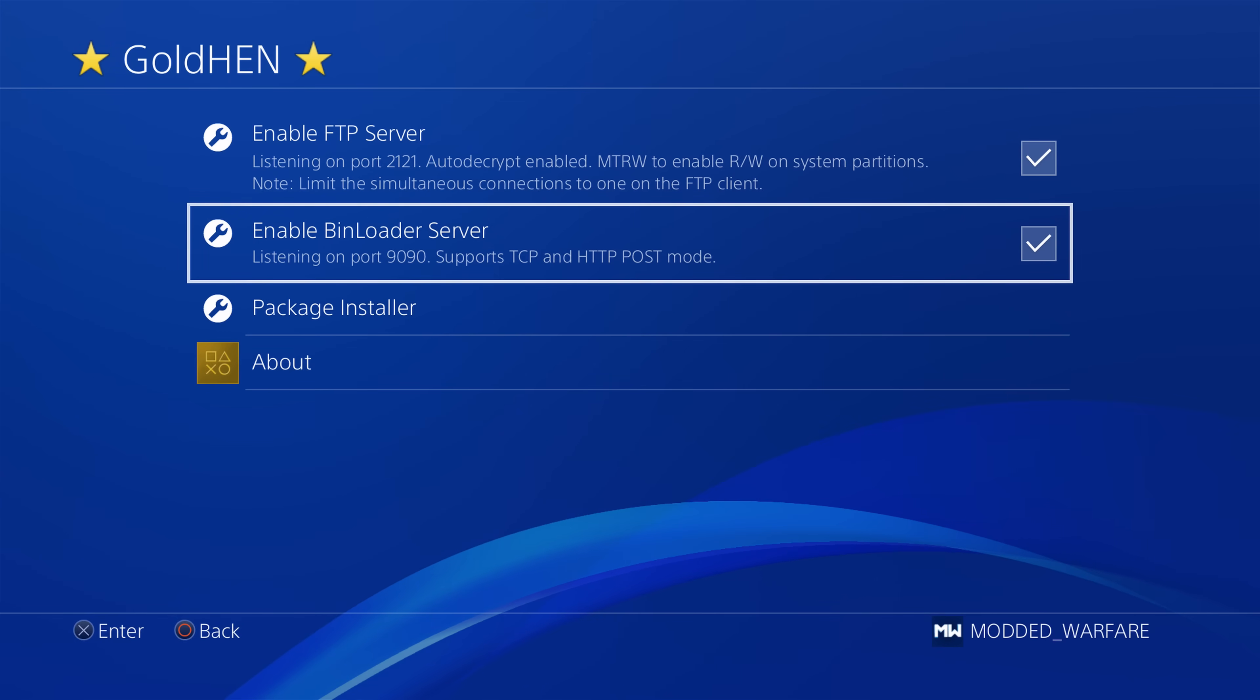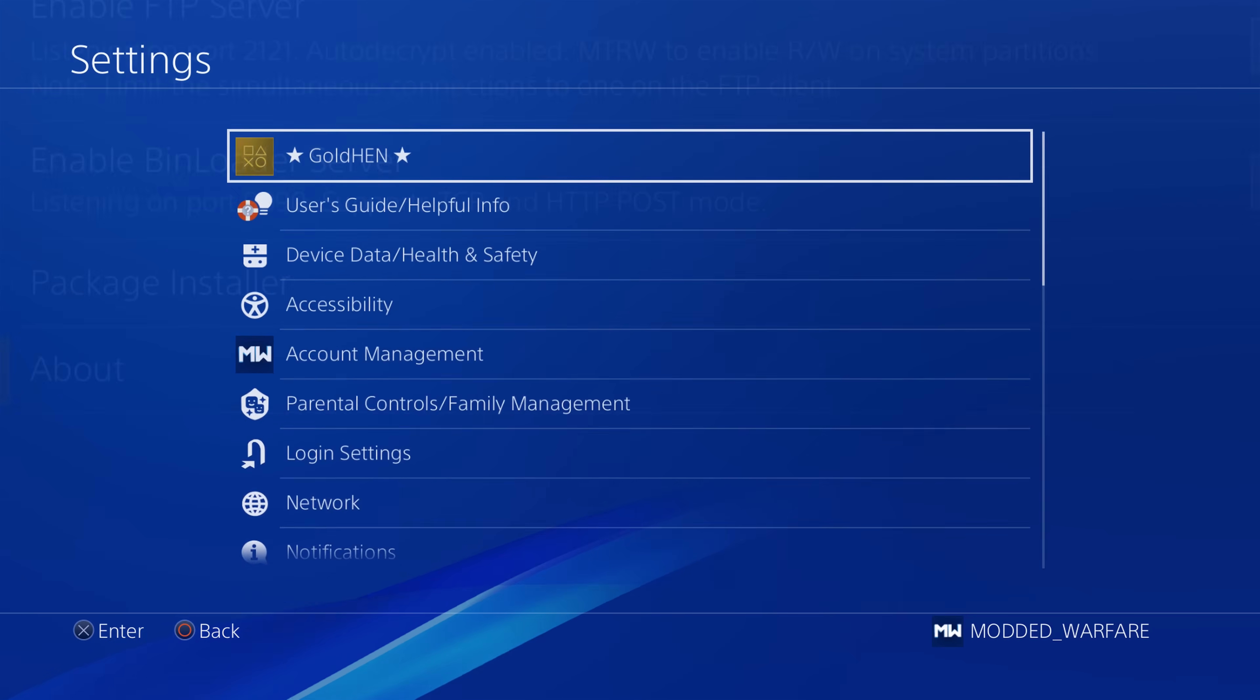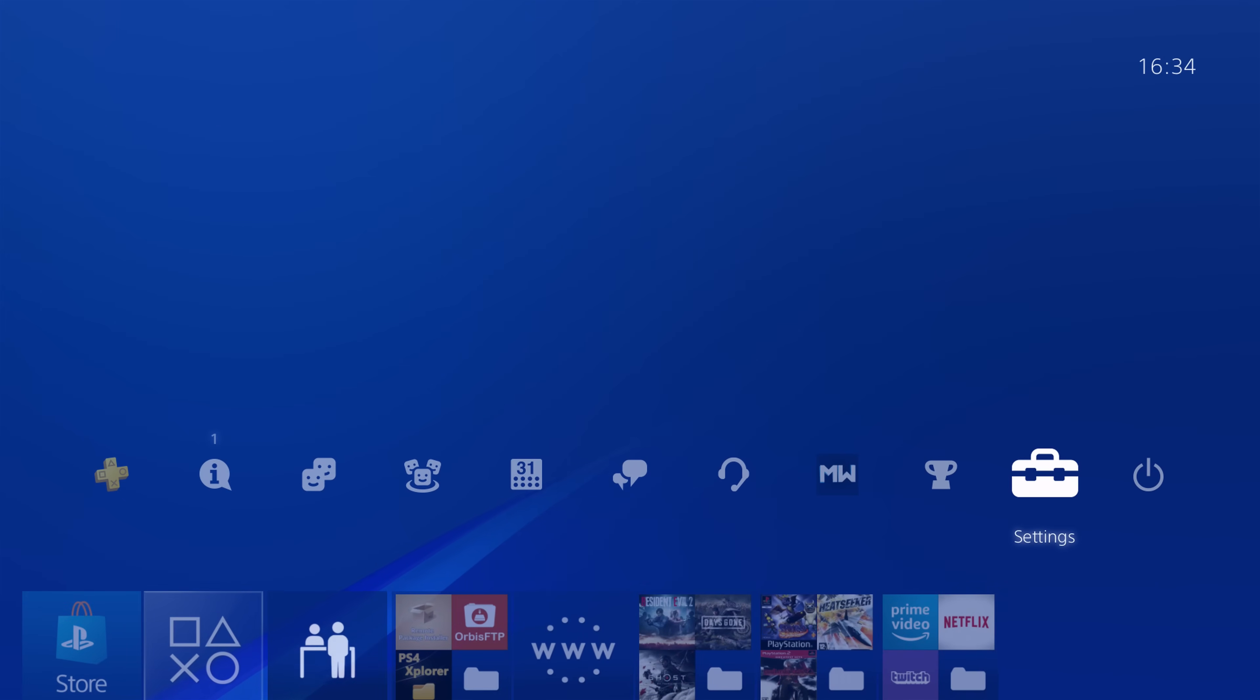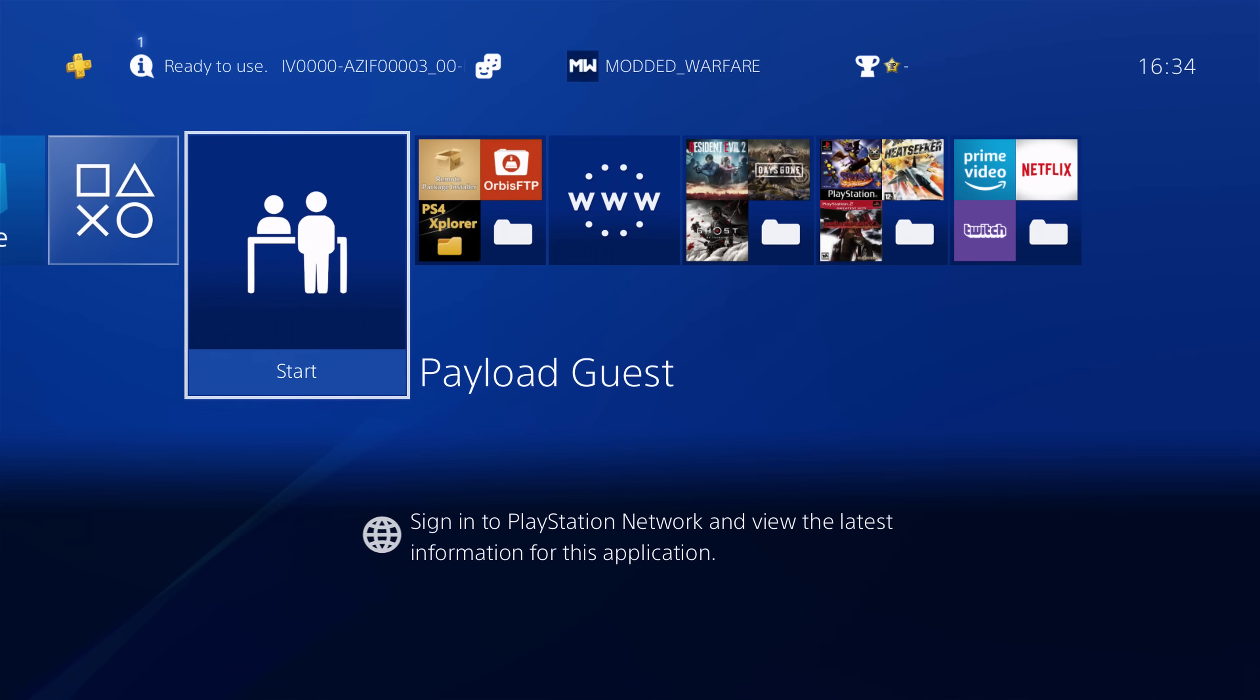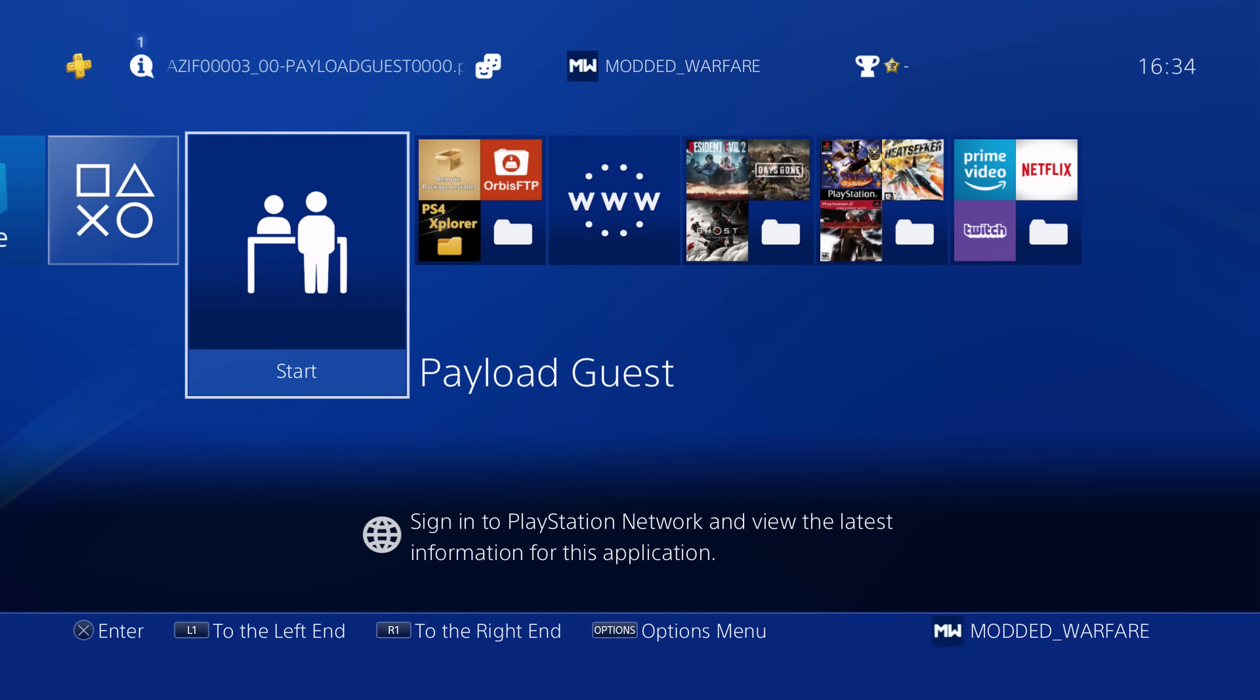Obviously, the current version right now does rely on that bin loader server. So make sure you have it enabled before trying to load a payload.